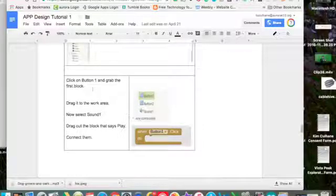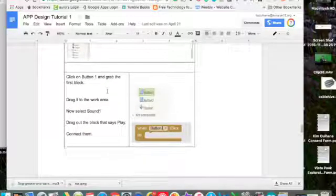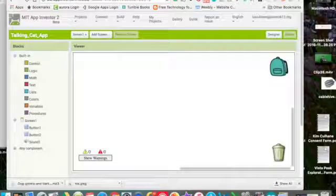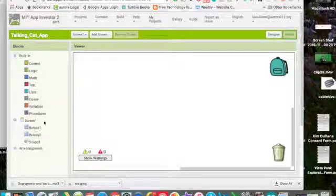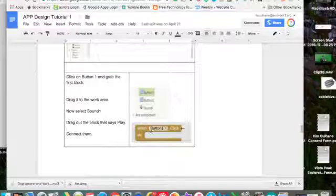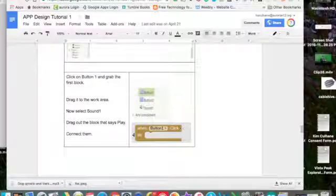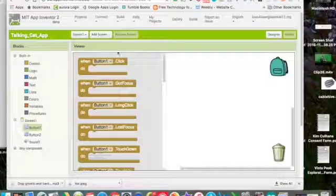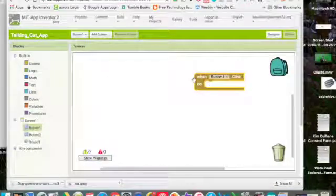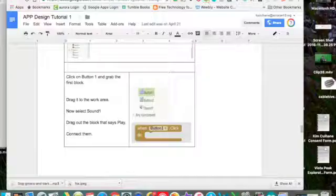It says click on button one and grab the first block. And drag it to the work area. So here's button one. We're going to say when button one click then it's going to do something. So when button one clicks then it's going to.